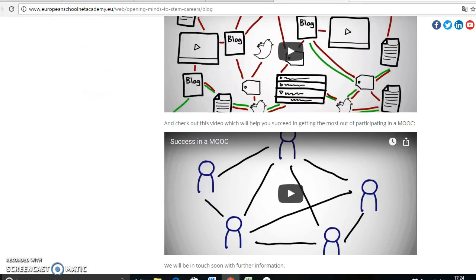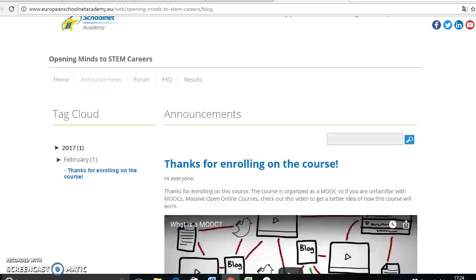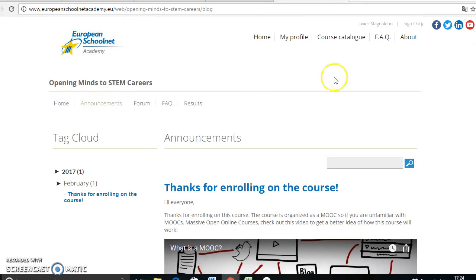From the 3rd of April, you will have all the materials and all the content of the course in this section. I hope that with this tutorial it will be easy for you to get inside and enroll in the course. Thank you very much.